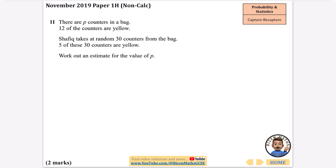This one is from a non-calculator paper and it's to do with capture recapture because of the proportions involved. It says that there are p counters in a bag and 12 of the counters are yellow, so immediately 12 out of p represents the proportion of yellow in the bag. Shafiq takes at random 30 counters and 5 of these 30 are yellow, so the proportion of yellow in the sample is 5 out of 30.